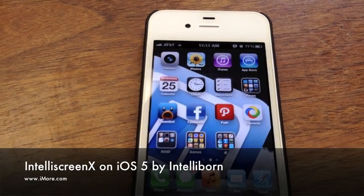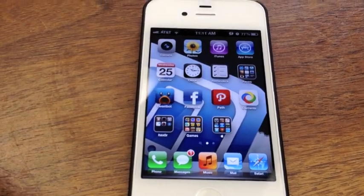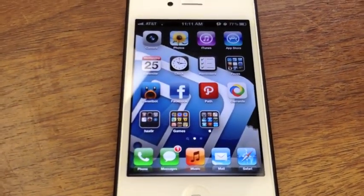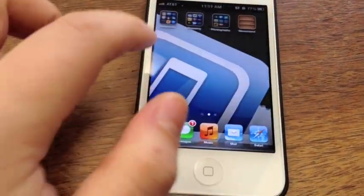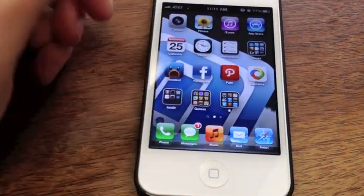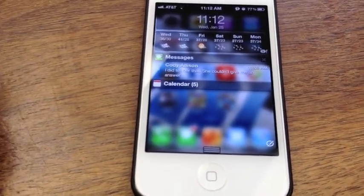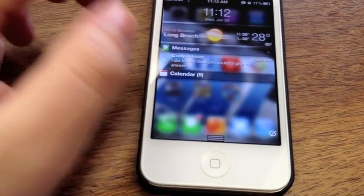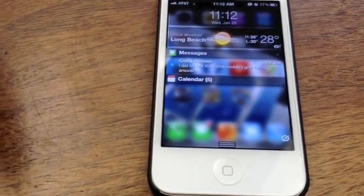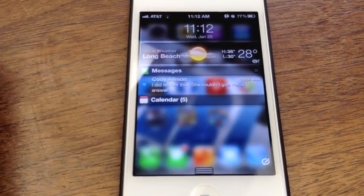Hey guys, this is Allie with iMore, and today we're going to be comparing two very popular notification enhancement applications, or lock screen applications: IntelliScreen X and Lock Info for iOS 5. Now that we have a jailbreak for iPhone 4S and iPad 2, a lot of people have been asking what's the difference between these two applications, which one's better. My personal preference right now is IntelliScreen X, but we're going to walk you through both.